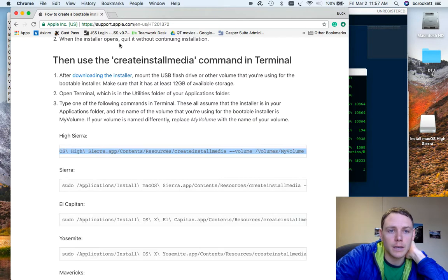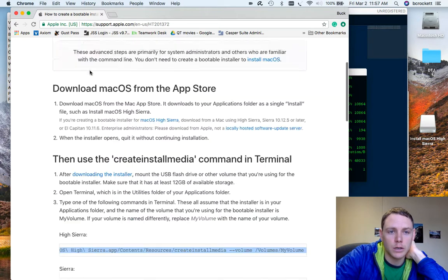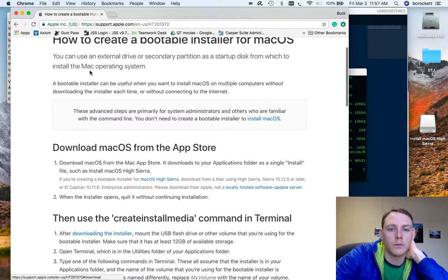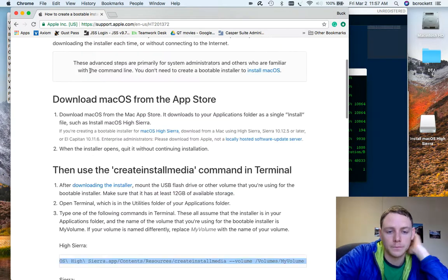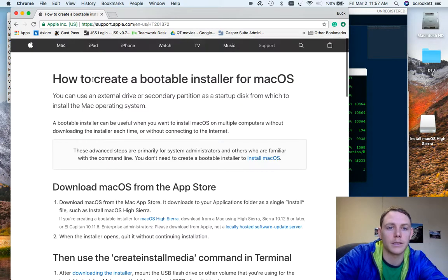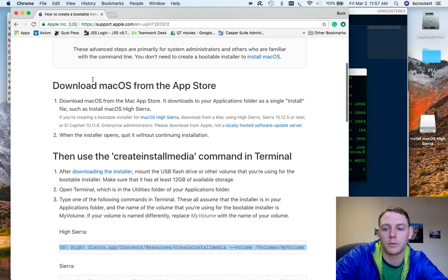I'll link this documentation here. So you can just run through it. And that's how you create a bootable installer. Hope it helps. Thanks. Bye.